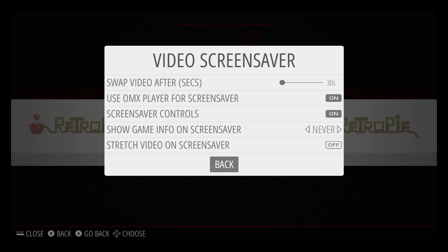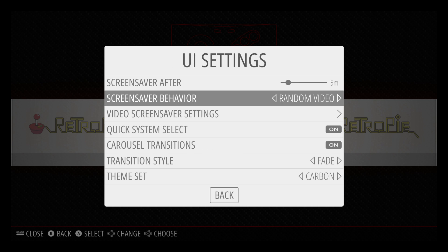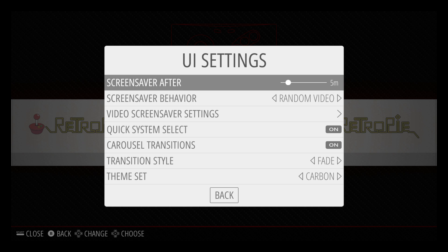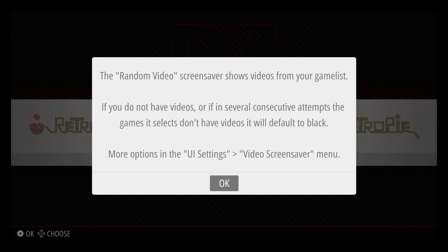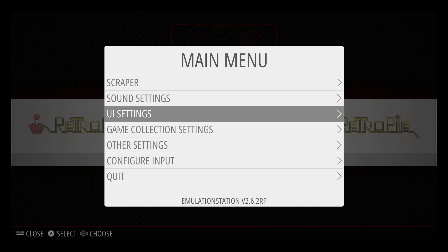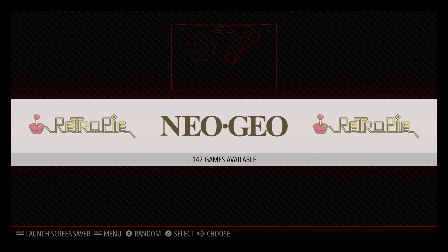I leave it just like it is — 30 seconds. Go back. Random video. The screensaver will not show up. We're going to back up. It's going to tell us here: the random video screensaver shows videos from your games list. If you don't have any videos, it won't work. You could wait it out for one minute to get the screensaver going, or you could press Select on your controller to start it now.